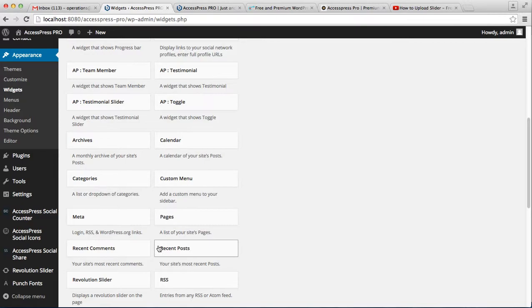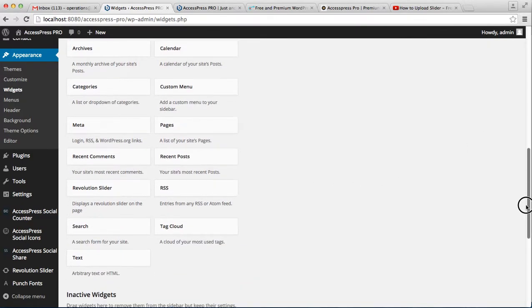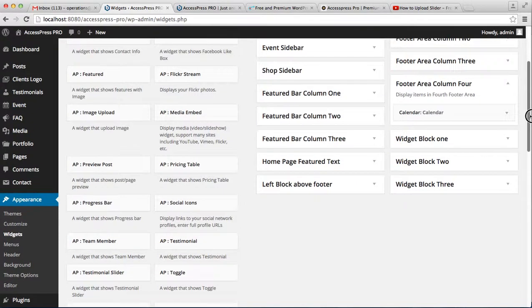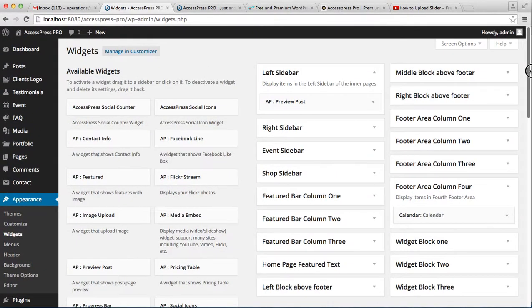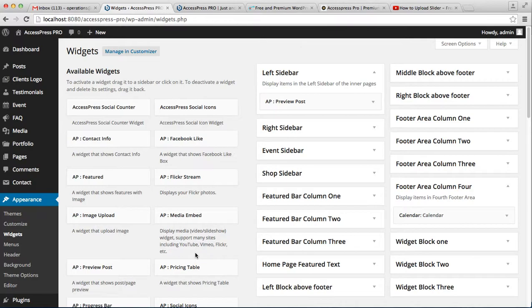Recent posts, recent comments, and such widgets. Let's start with media embedded. With this, you can display media like a video or slideshow from YouTube, Vimeo, Flickr, etc.